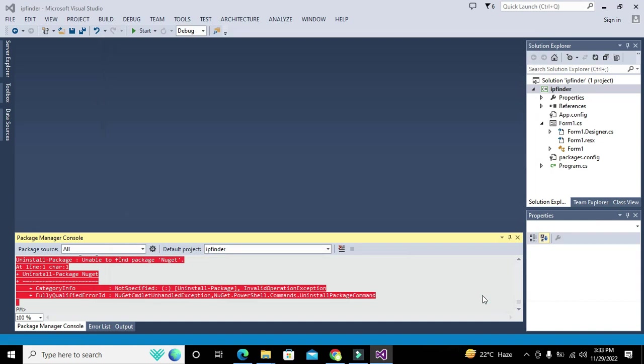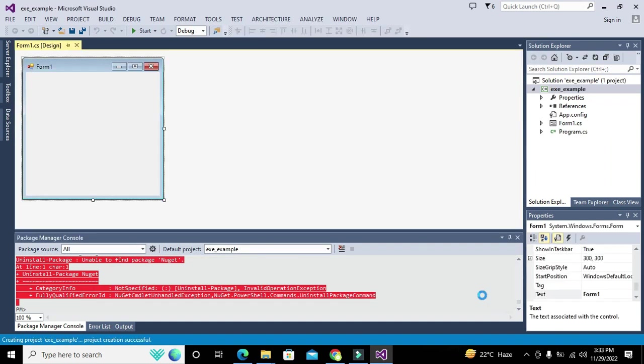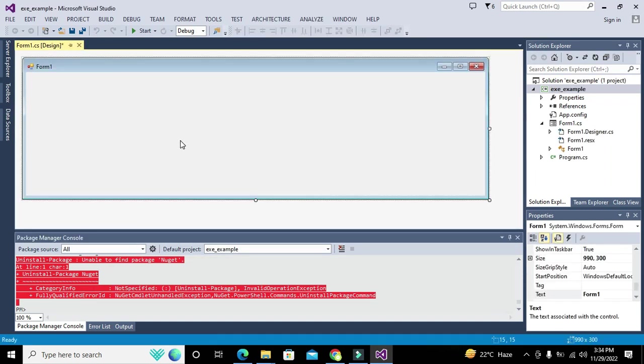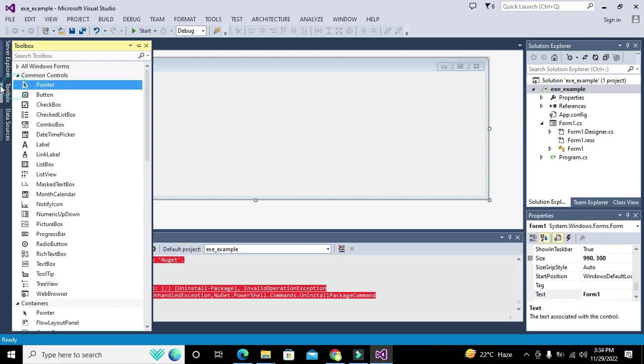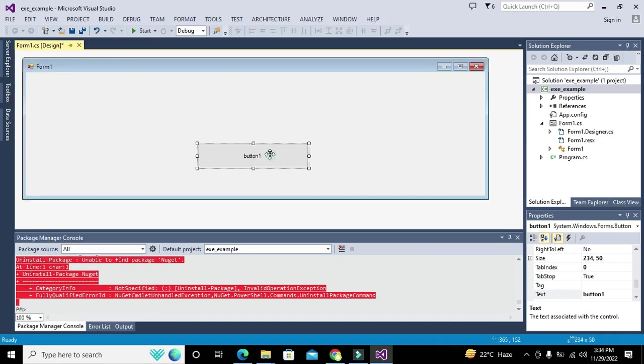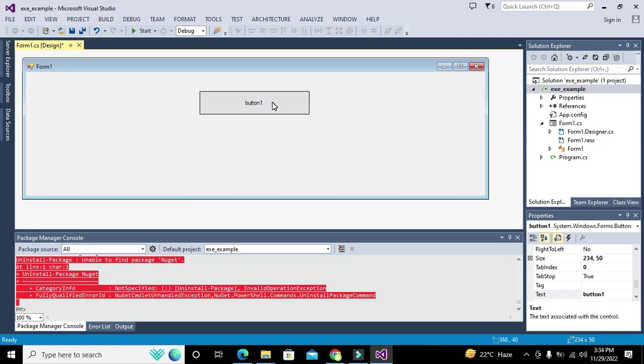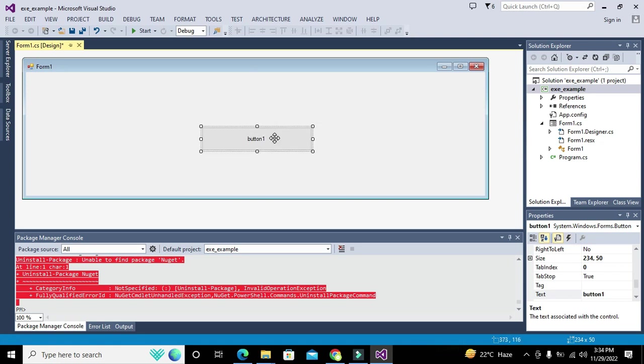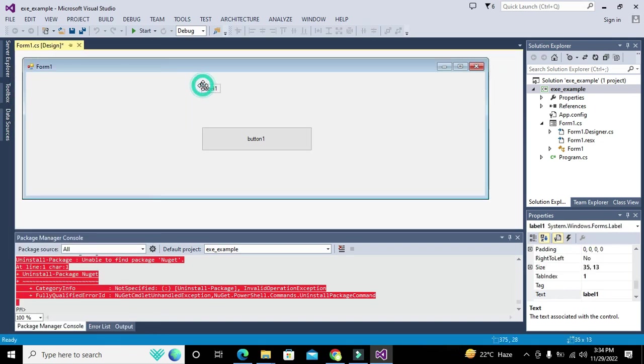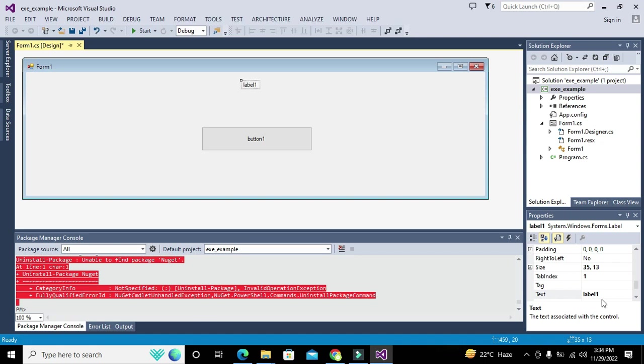Now we have this simple project. We can add a push button like this. This is our push button. And we can also add a label if you want.